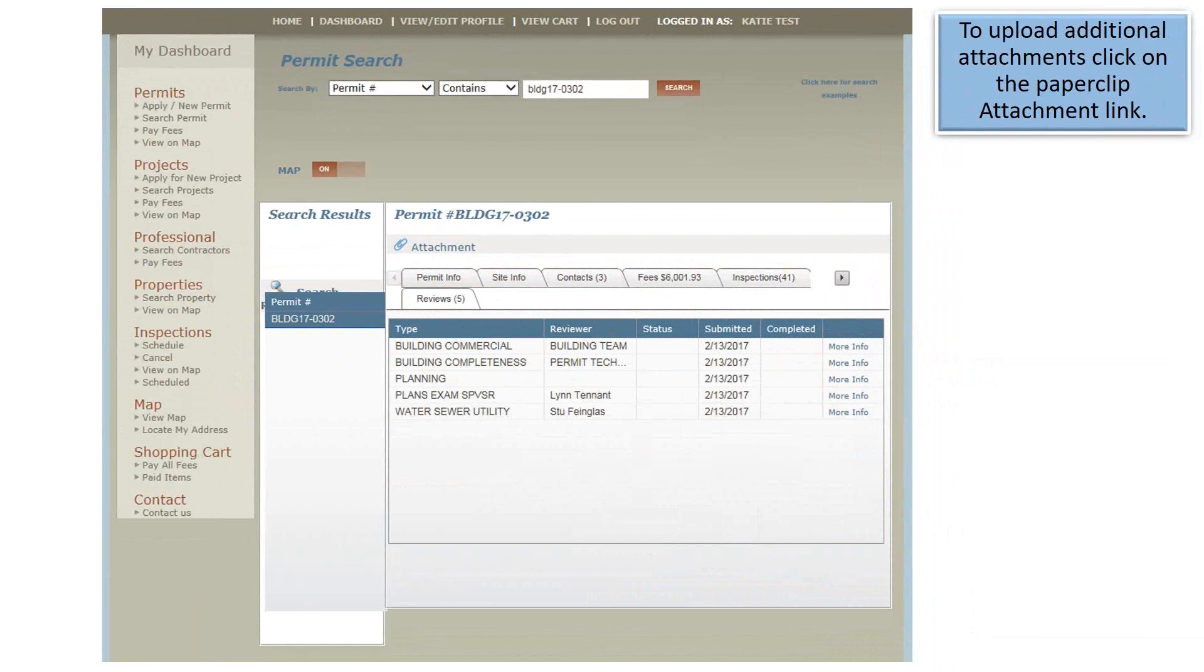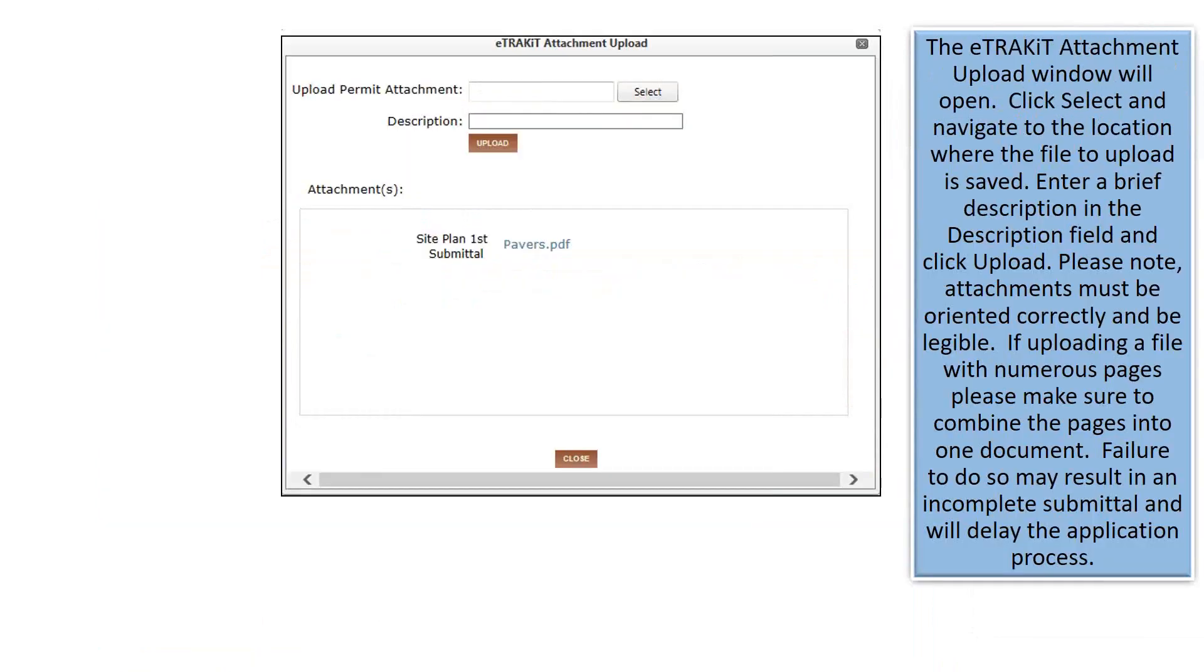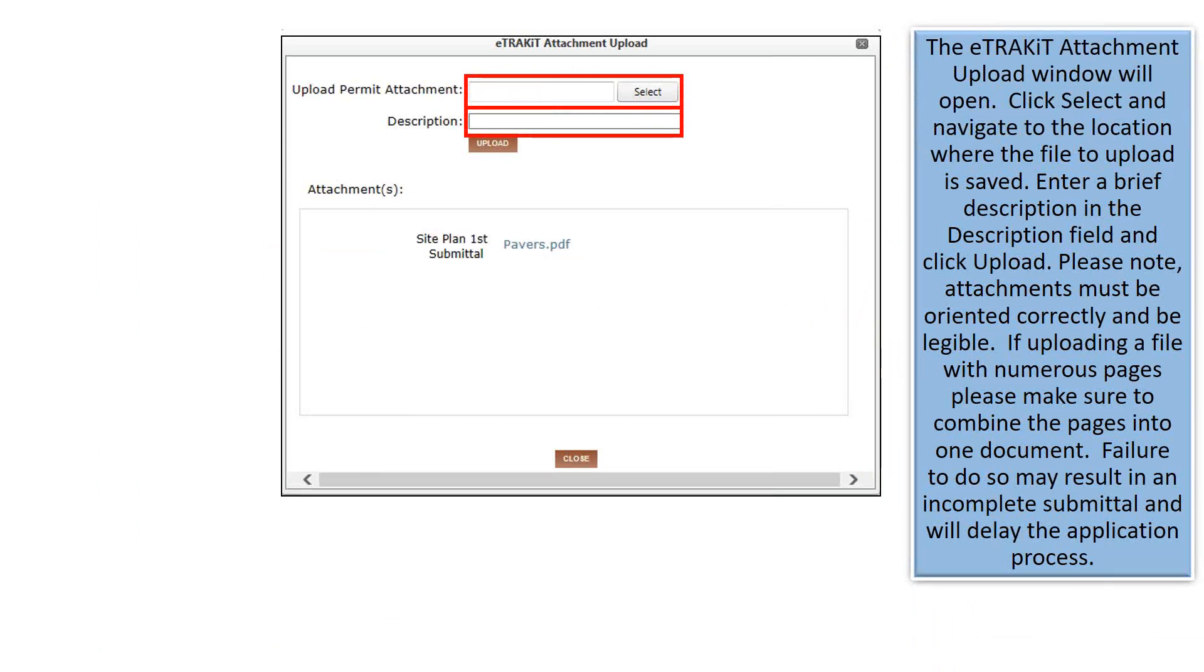To upload additional attachments, click on the Paperclip attachment link. The eTrackit attachment upload window will open. Click select and navigate to the location where the file to upload is saved. Enter a brief description in the description field and click upload. Please note, attachments must be oriented correctly and be legible. If uploading a file with numerous pages, please make sure to combine the pages into one document. Failure to do so may result in an incomplete submittal and will delay the application process.